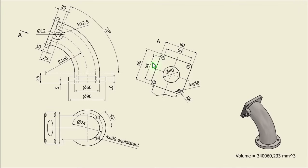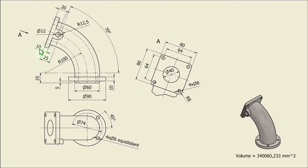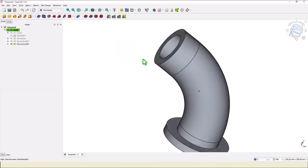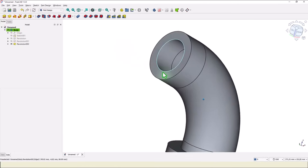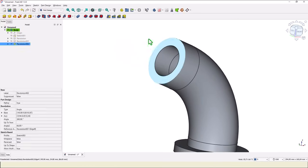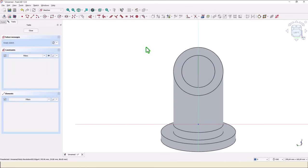Next is this square flange. 80 on 80. And the thickness is 10. Face is at 25 from here. We turn this face.